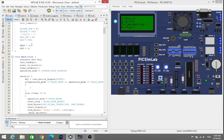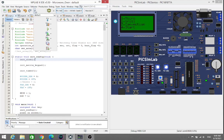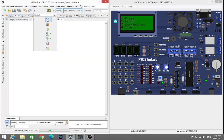First of all, we have to create a hex file in the MPLAB XIDE. For that we have to build our project. So I just build my project.